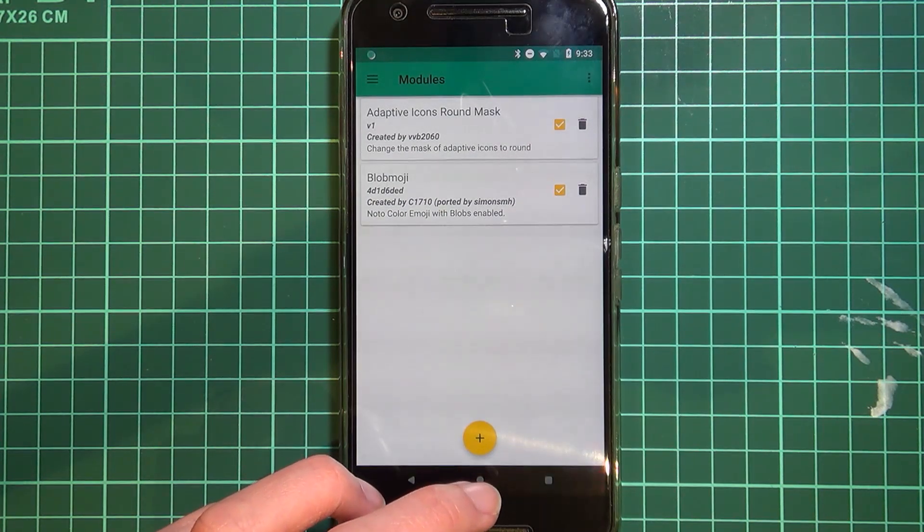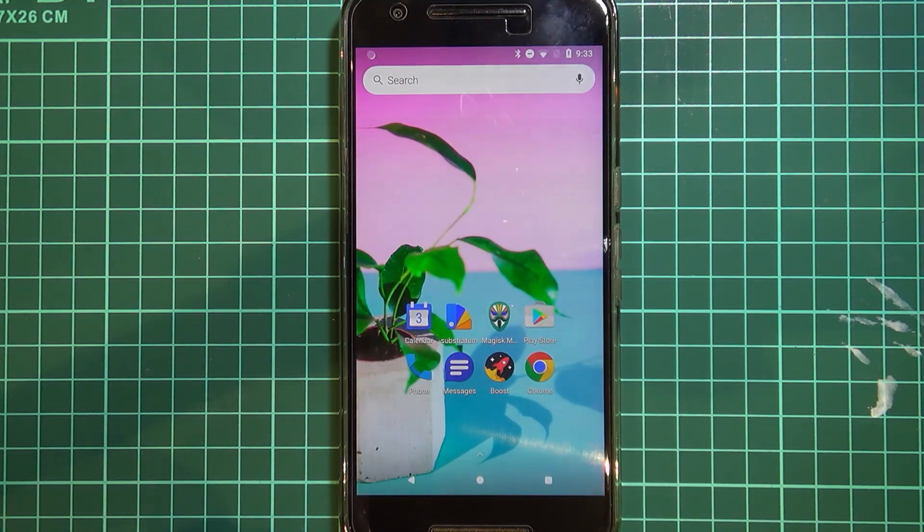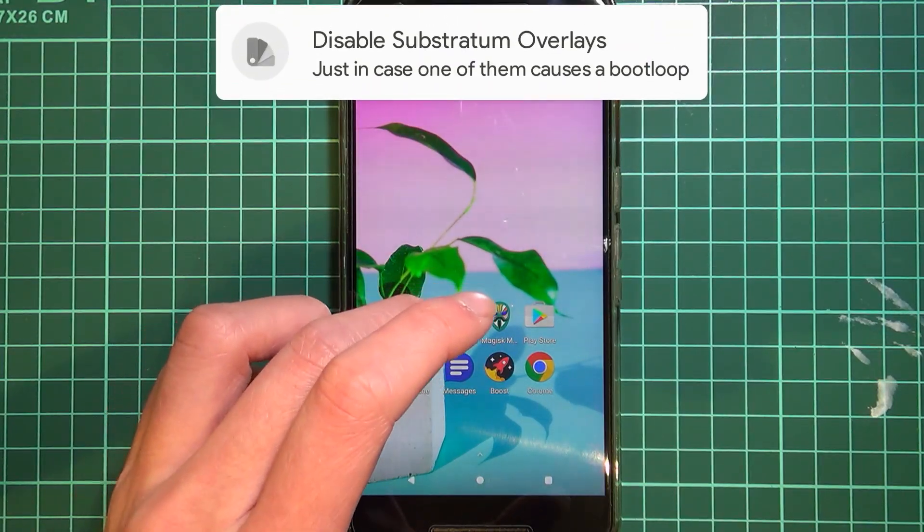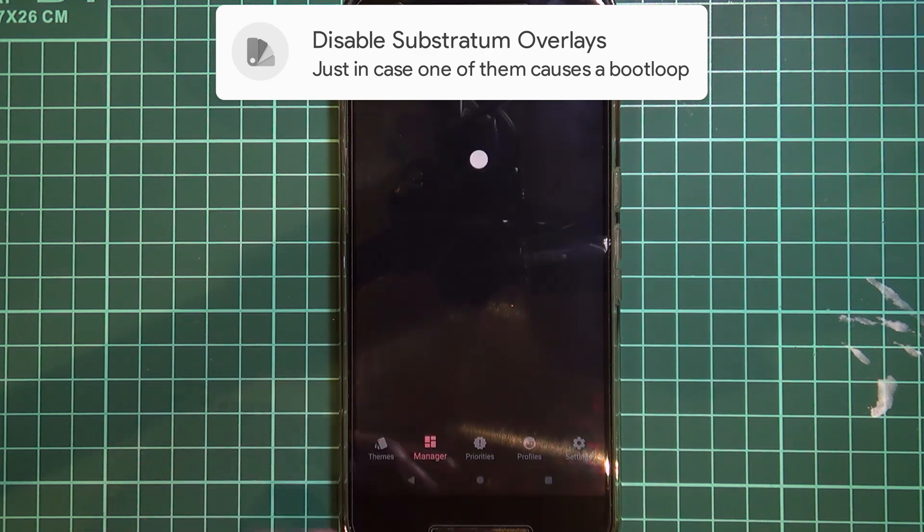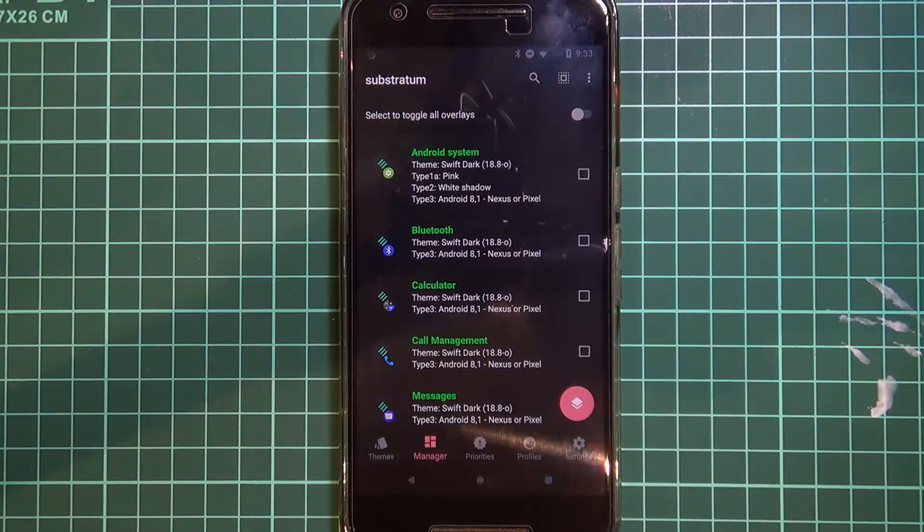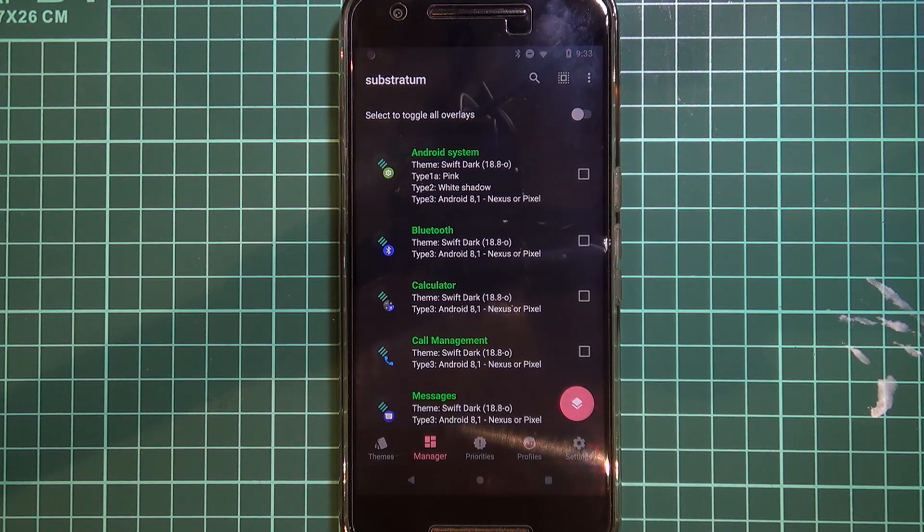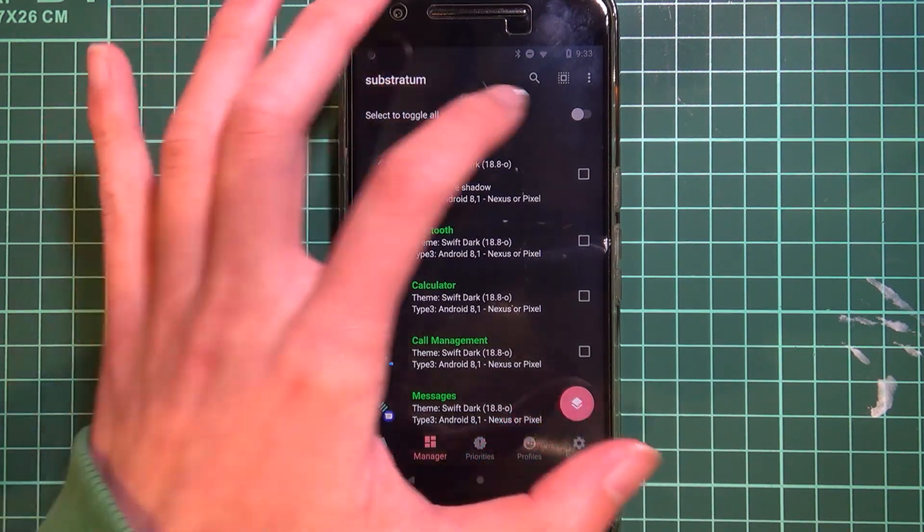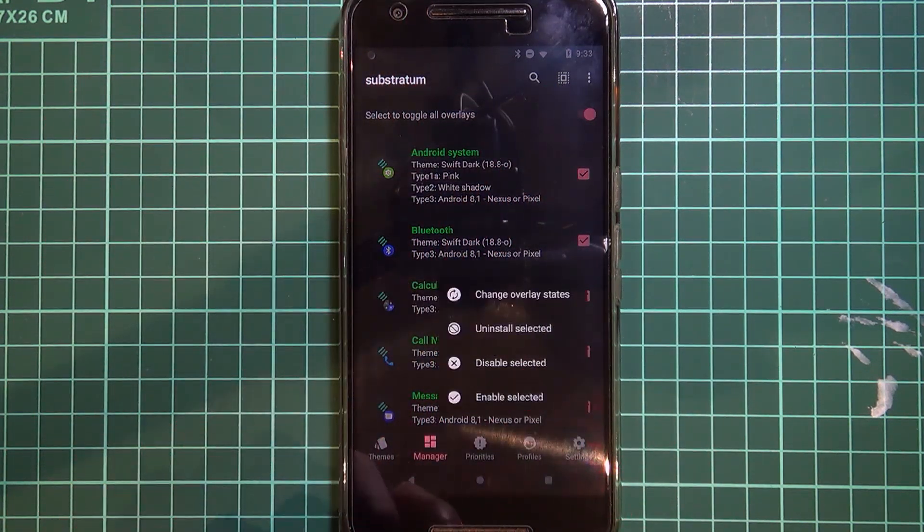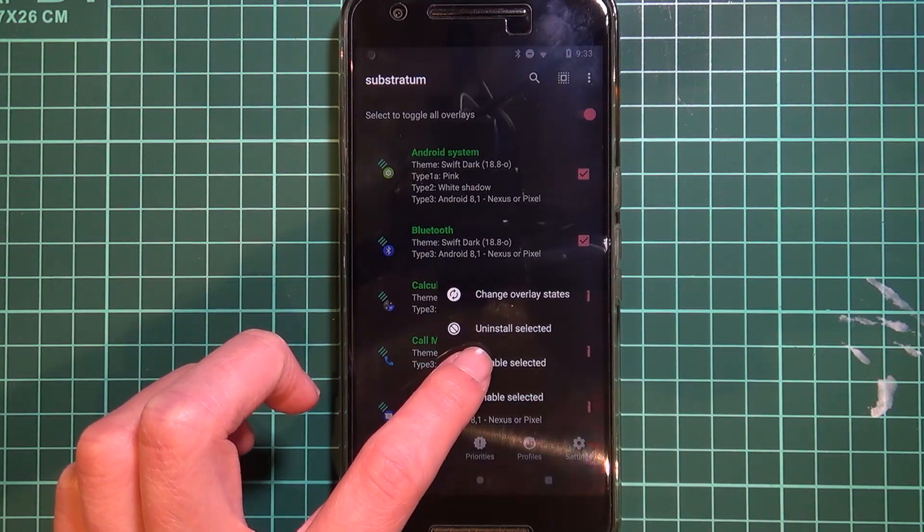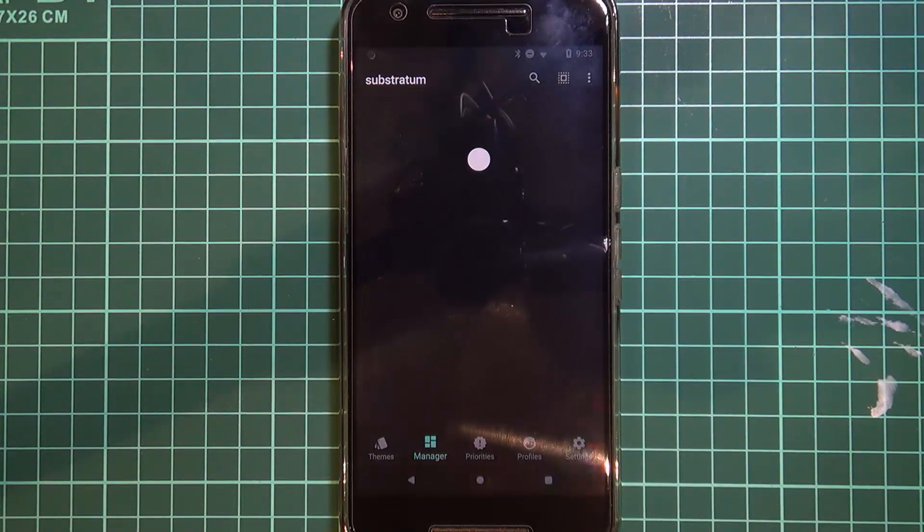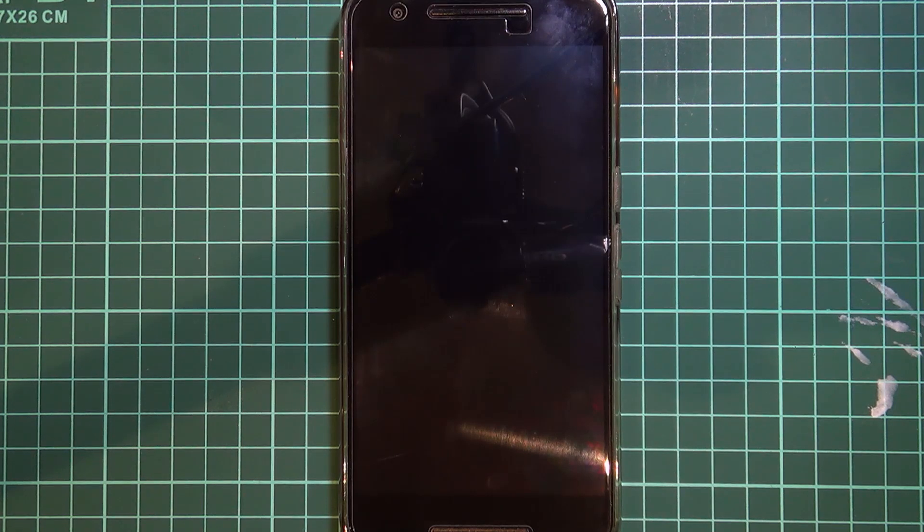Disable any problematic Magisk modules. The next thing you want to do is also disable all of your substratum overlays because updates can cause problems to some of these sometimes. The best thing to do is just to disable them and then re-enable them even one by one, or wait for an update for your theme to come about. I'm going to select all overlays, tap on the tab and then tap on disable selected. You don't have to uninstall them, you just need to disable the ones that are currently active.